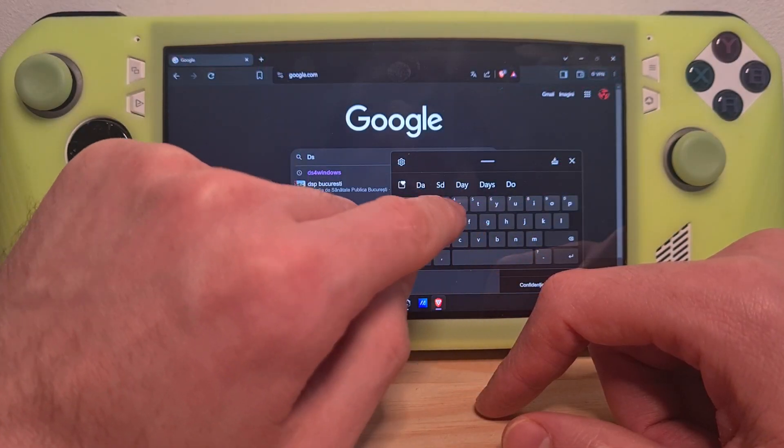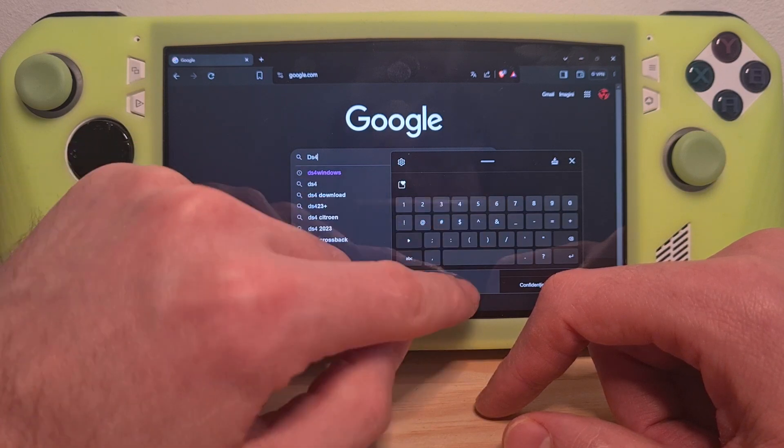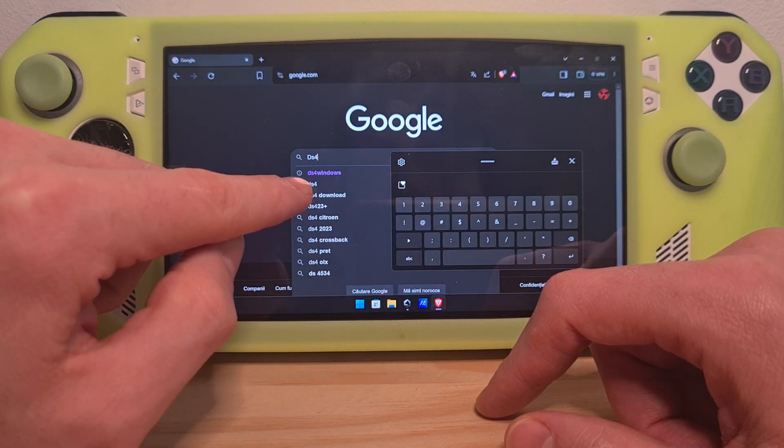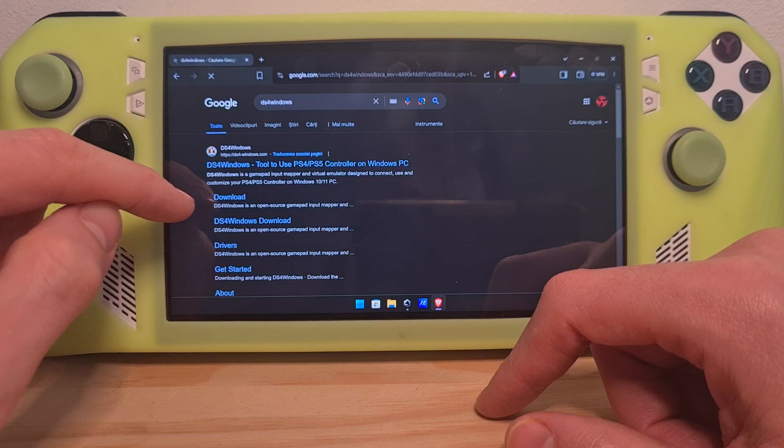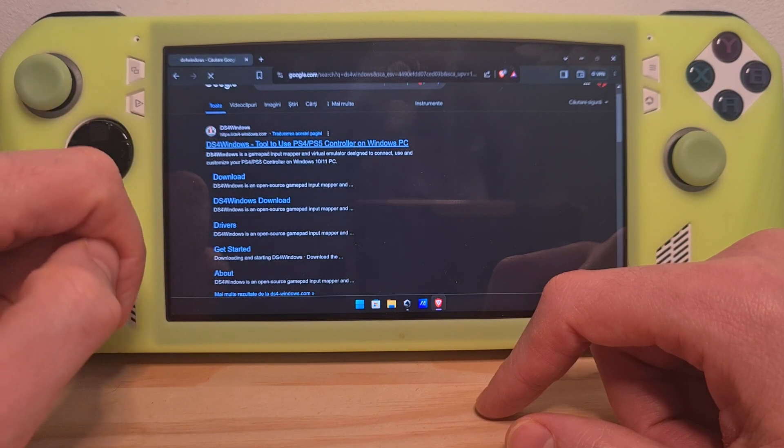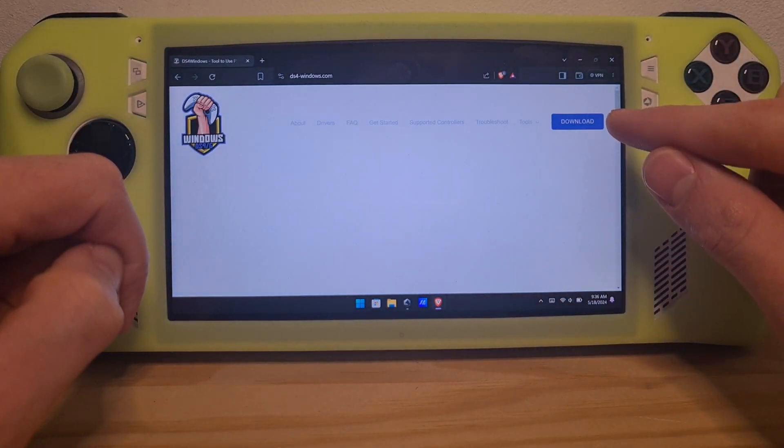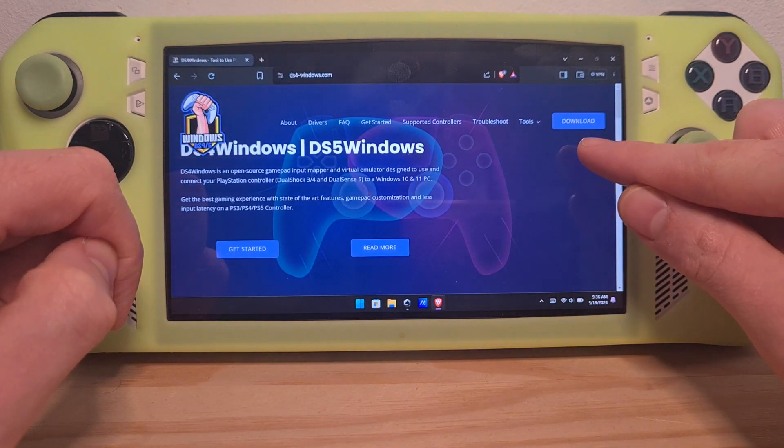It is called DS4 Windows. Here it is, DS4 Windows. Go to the first link that appears in Google, go to download on the top right.